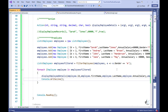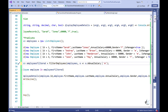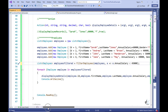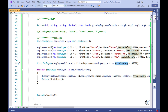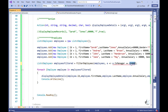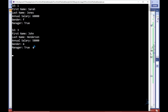Let's alter the logic of our predicate so that we return only details for employees that earn less than $45,000 a year. Then let's alter our logic so that we only return employee details for employees that are managers.